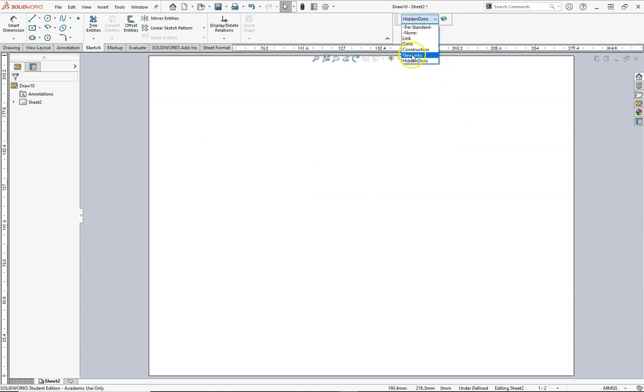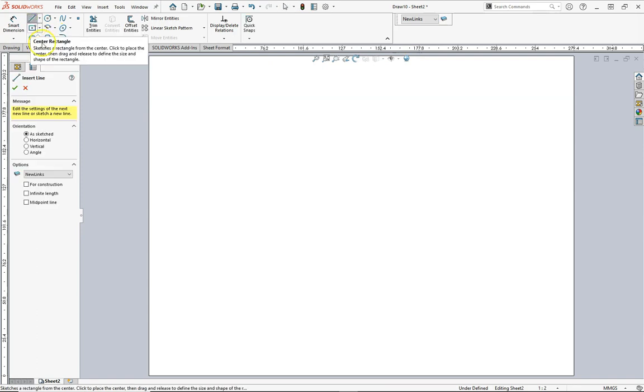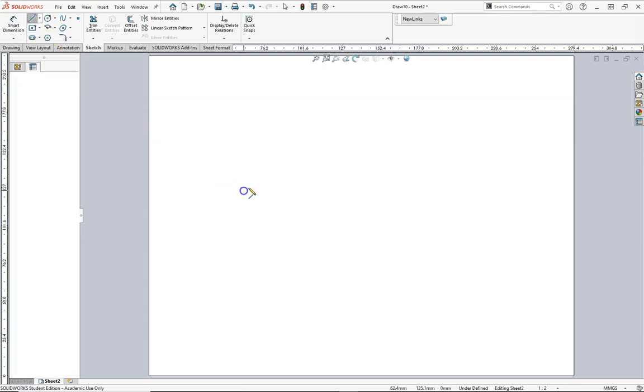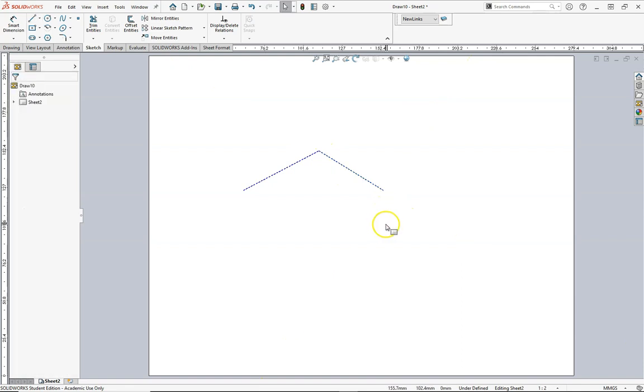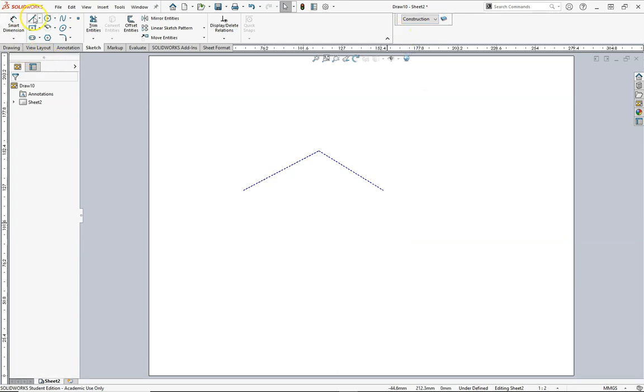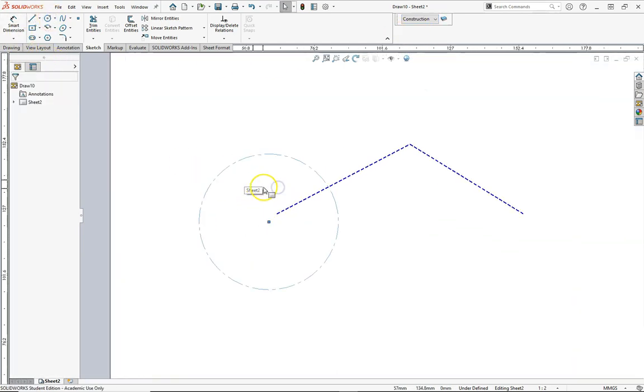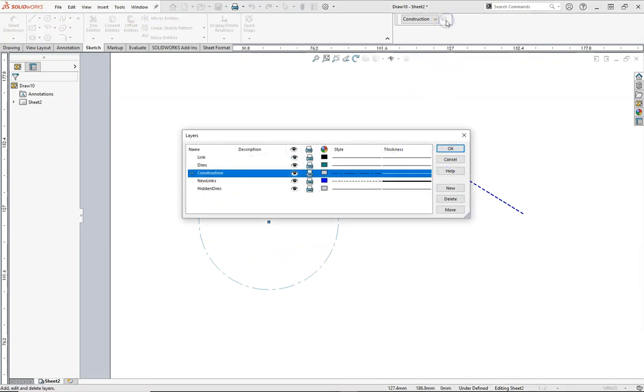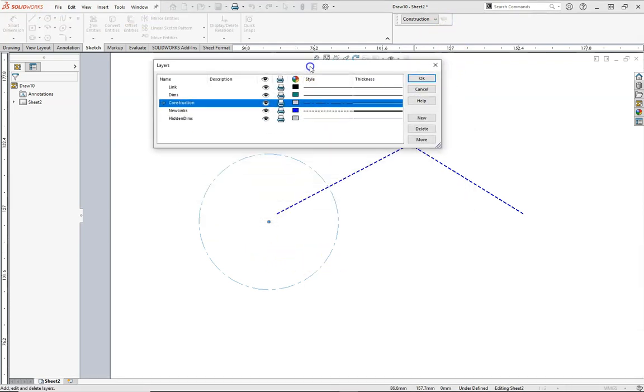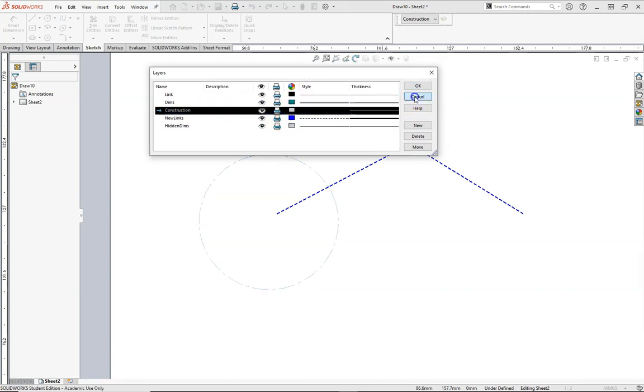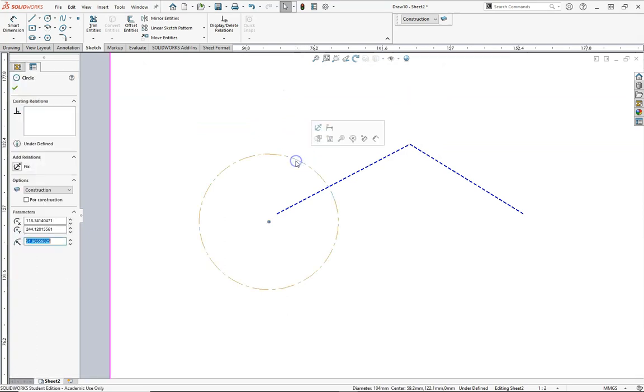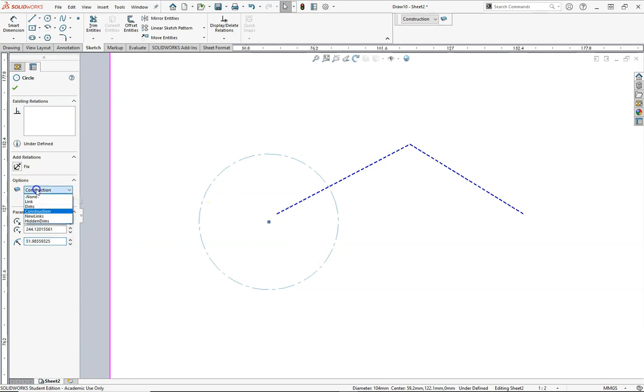If I go to New Links and then draw a line, we're going to see that it's that blue dashed line. If I were to change my layer here and go to Construction and make a circle, we can see it's the same color and style. I can hide and show the different layers. The other thing I can do is once I select a line, I can change it on the right under Options and make that to be an existing link.